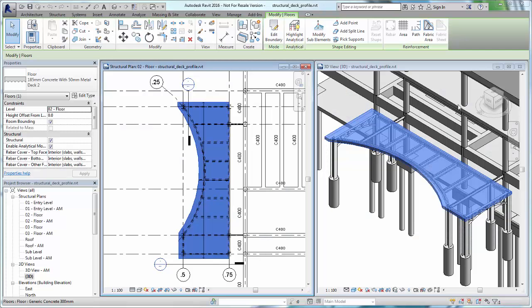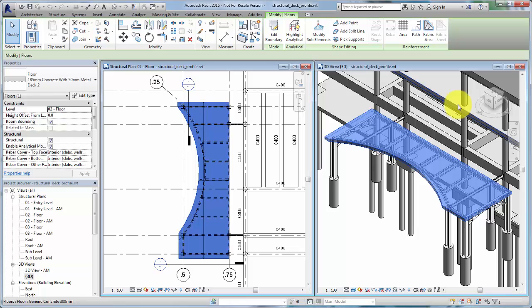When you lay out a structural floor or roof with a composite metal deck in a model, you can adjust the deck profile shape and layers to better conform to as-built documentation requirements. In this video, we will adjust the composite deck of an awning.